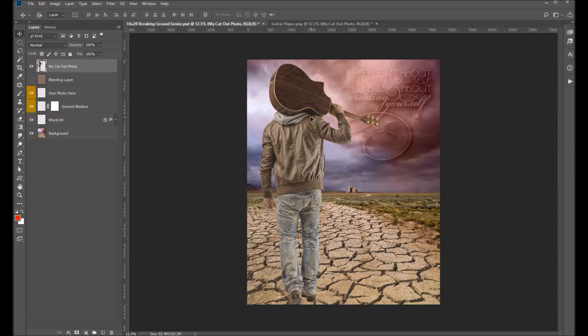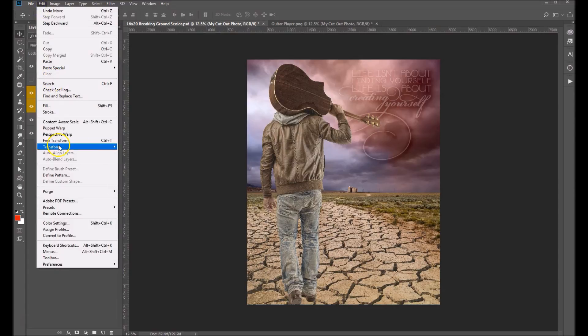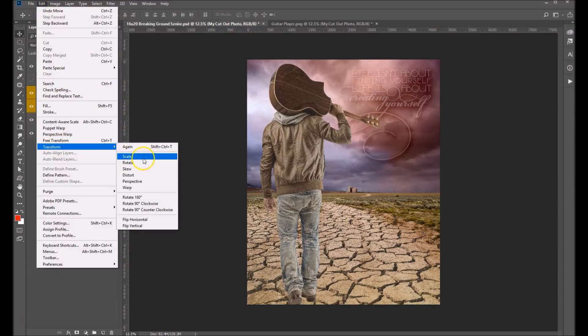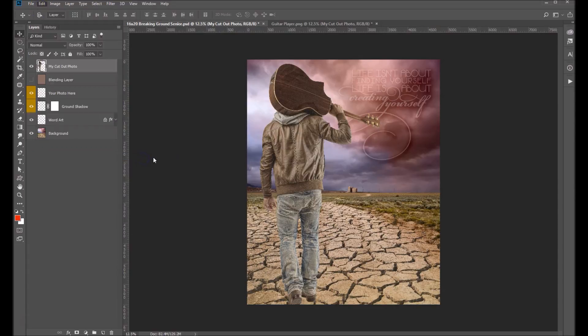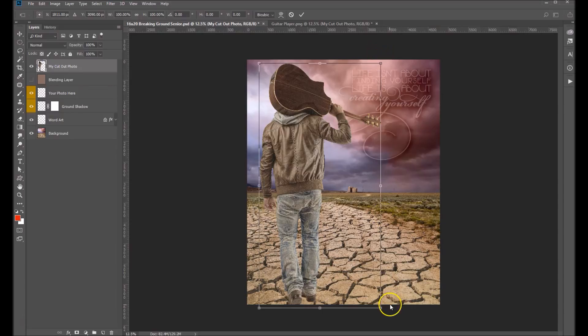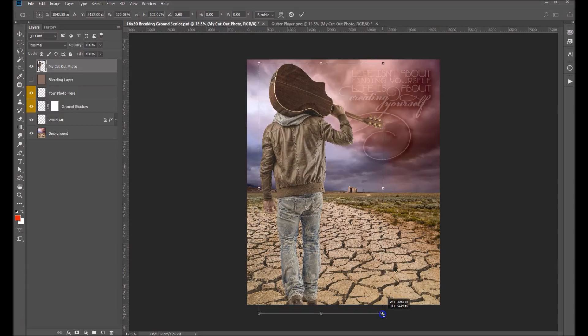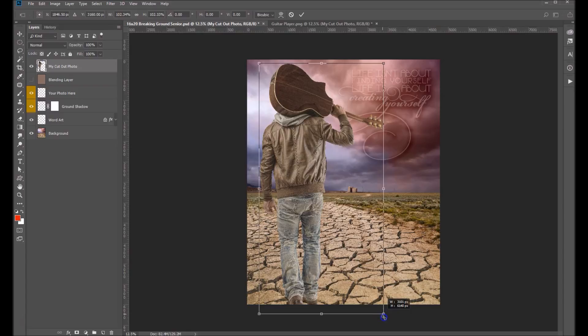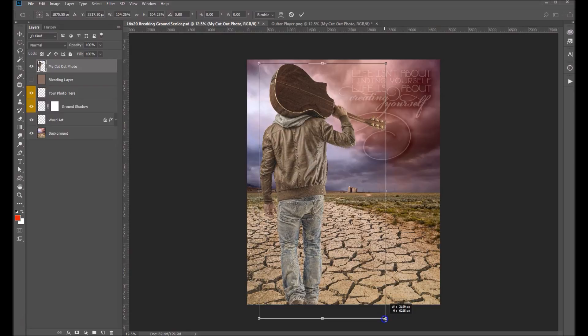If you need to scale your image you can do Edit, Transform, Scale. You'll want to hold down your shift key while grabbing any one of these four corners and that will allow you to scale this proportionally without distorting your image.